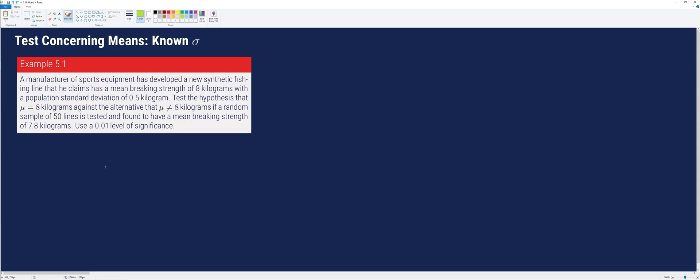Hi, in this video, I will be demonstrating to you how to perform tests concerning means if the population standard deviation is known.